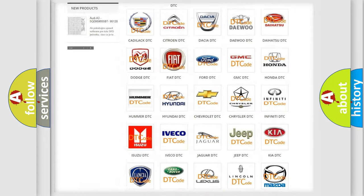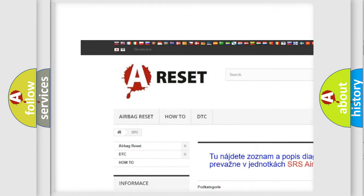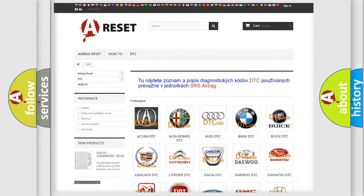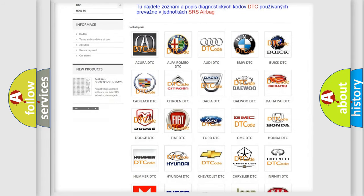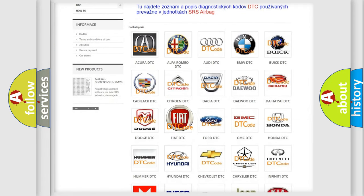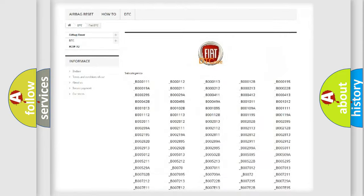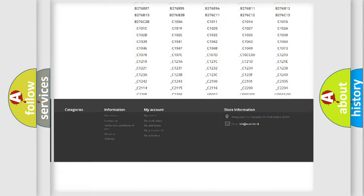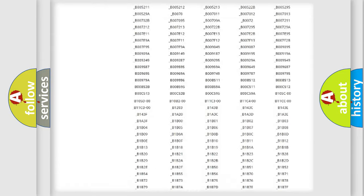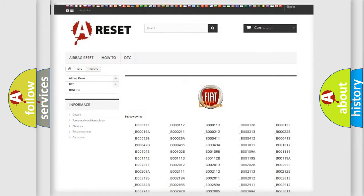Our website airbagreset.sk produces useful videos for you. You do not have to go through the OBD2 protocol anymore to know how to troubleshoot any car breakdown. You will find all the diagnostic codes that can be diagnosed in Fiat vehicles, and also many other useful things.